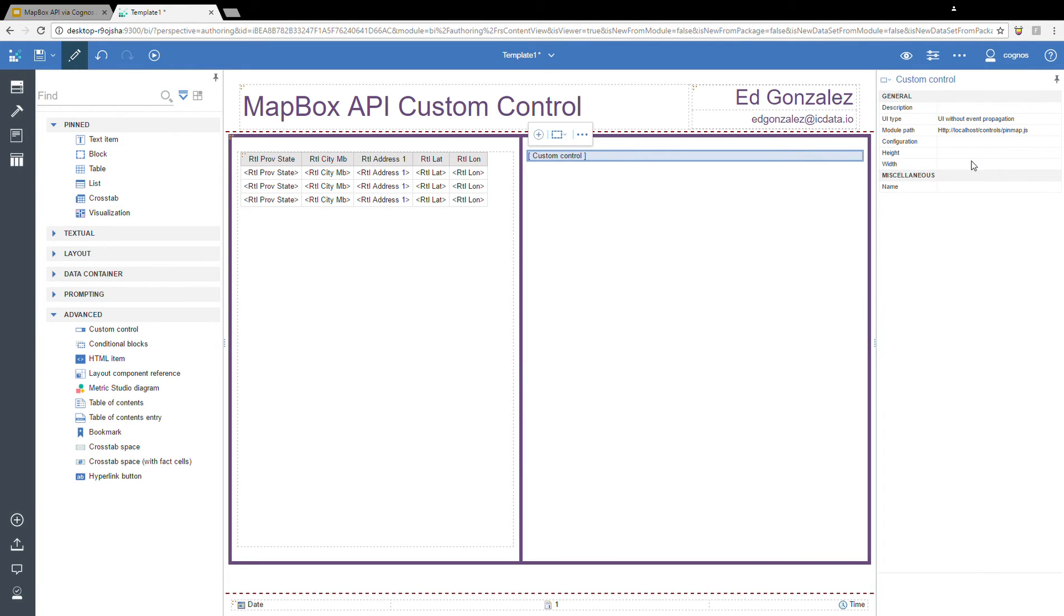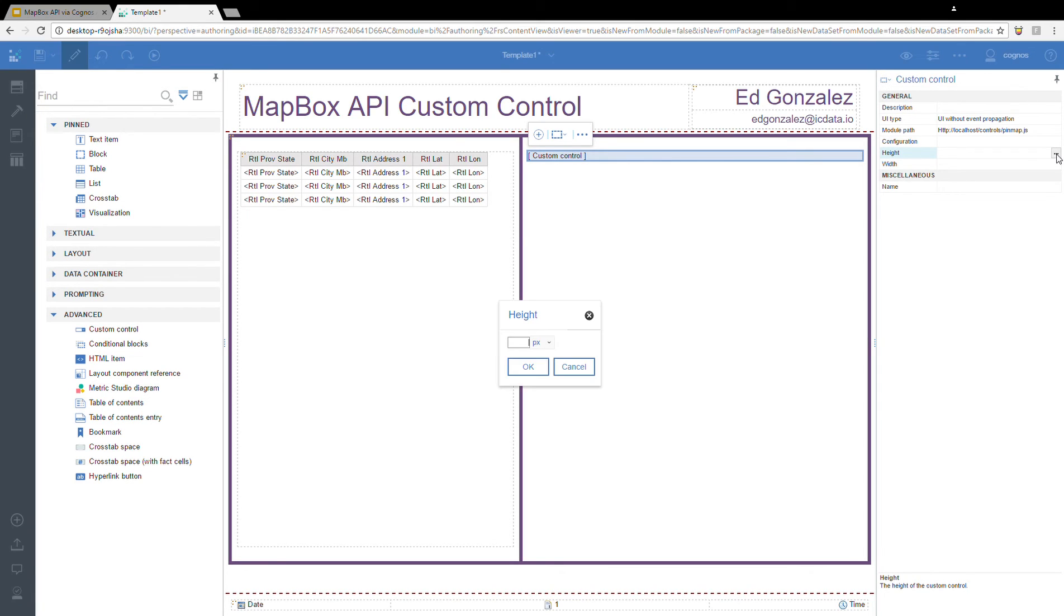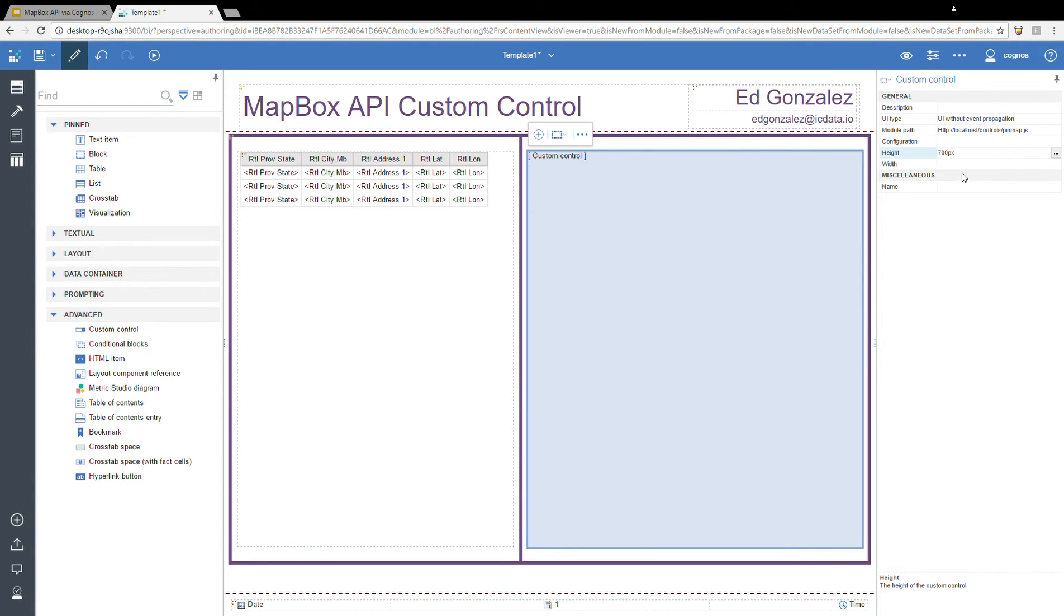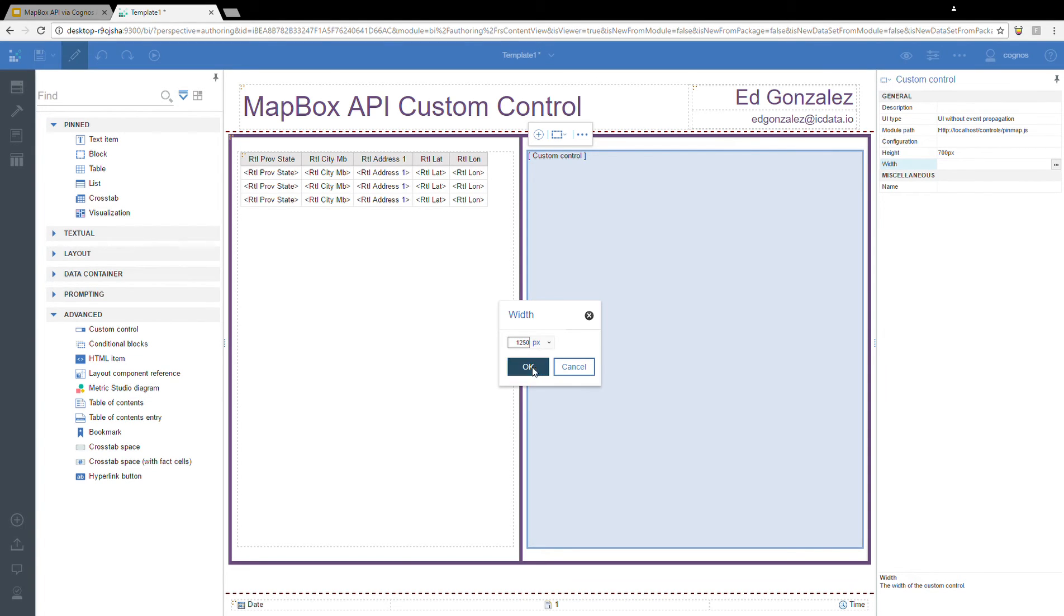So I'm going to hit OK there. And then just for formatting purposes, I'm going to set the height and width of this control. I'm going to set the height to 700 and the width to 1250. Let's make this nice and big here.